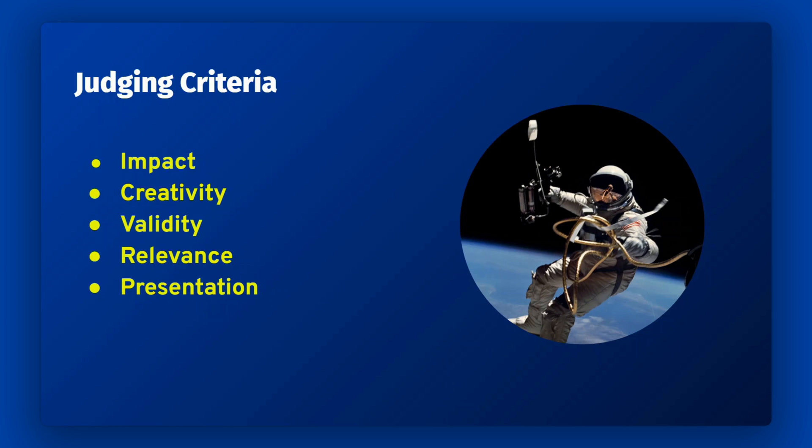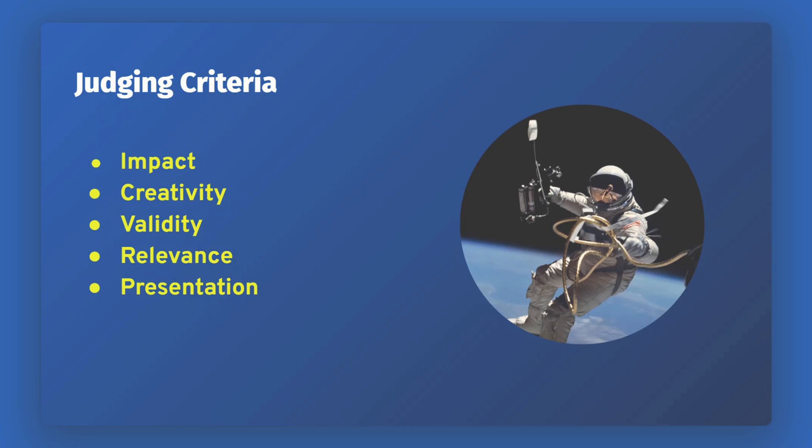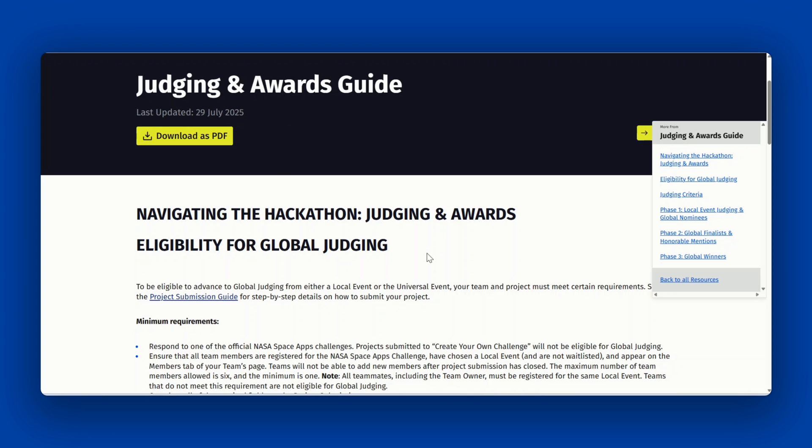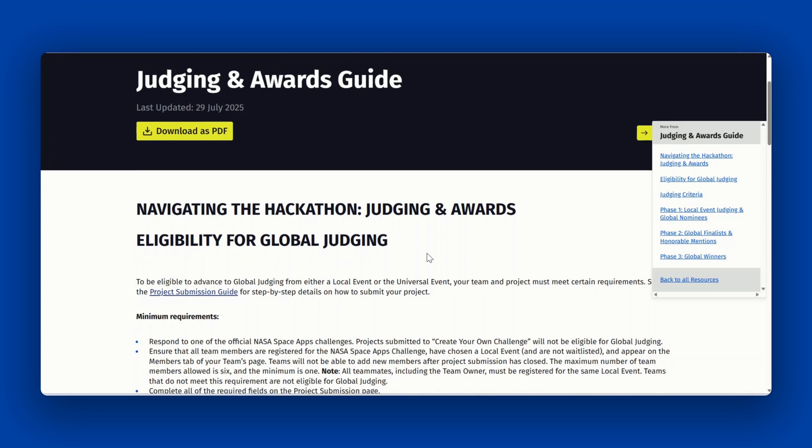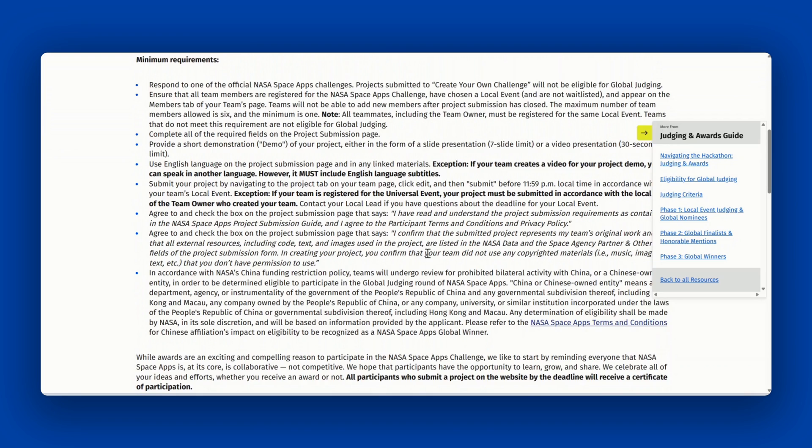validity, relevance, and presentation. Details about each of these criteria are available in the judging and awards participant guide.